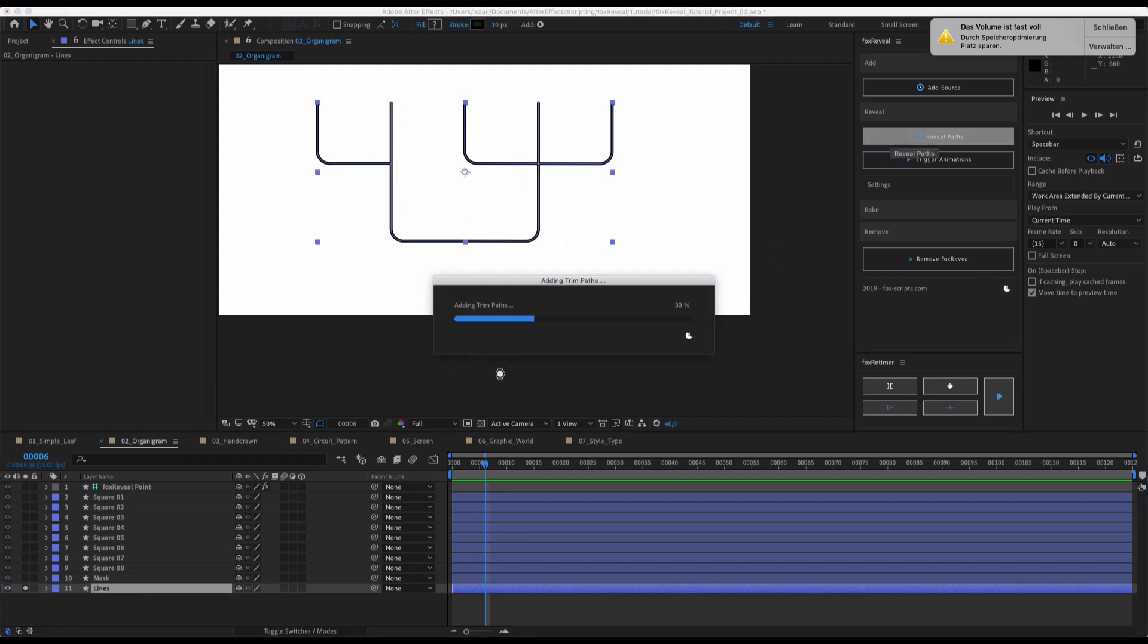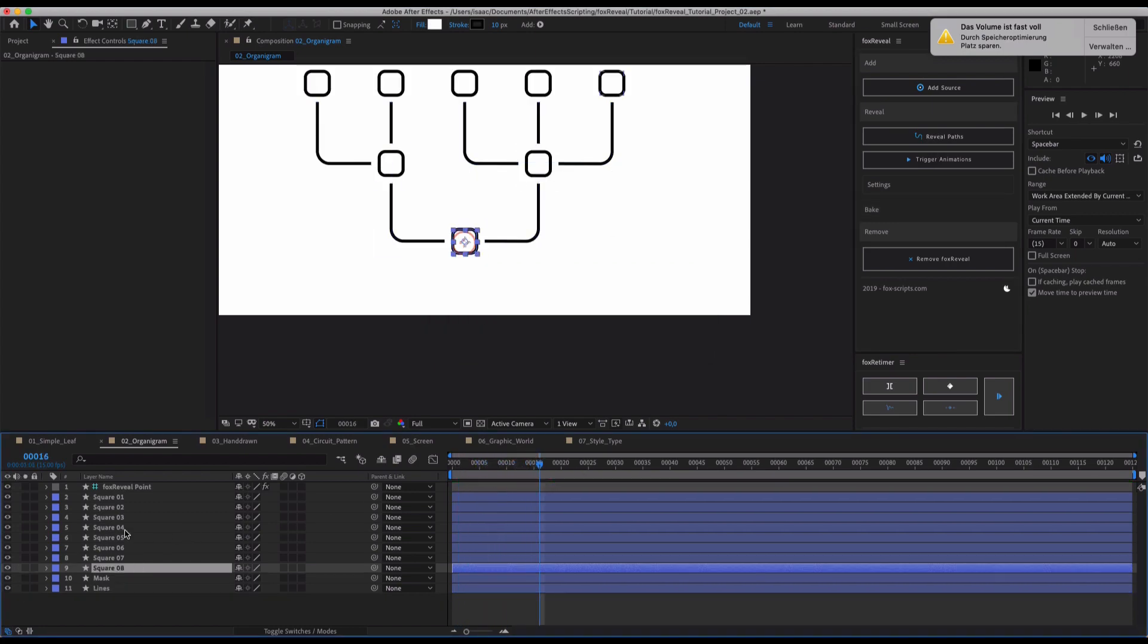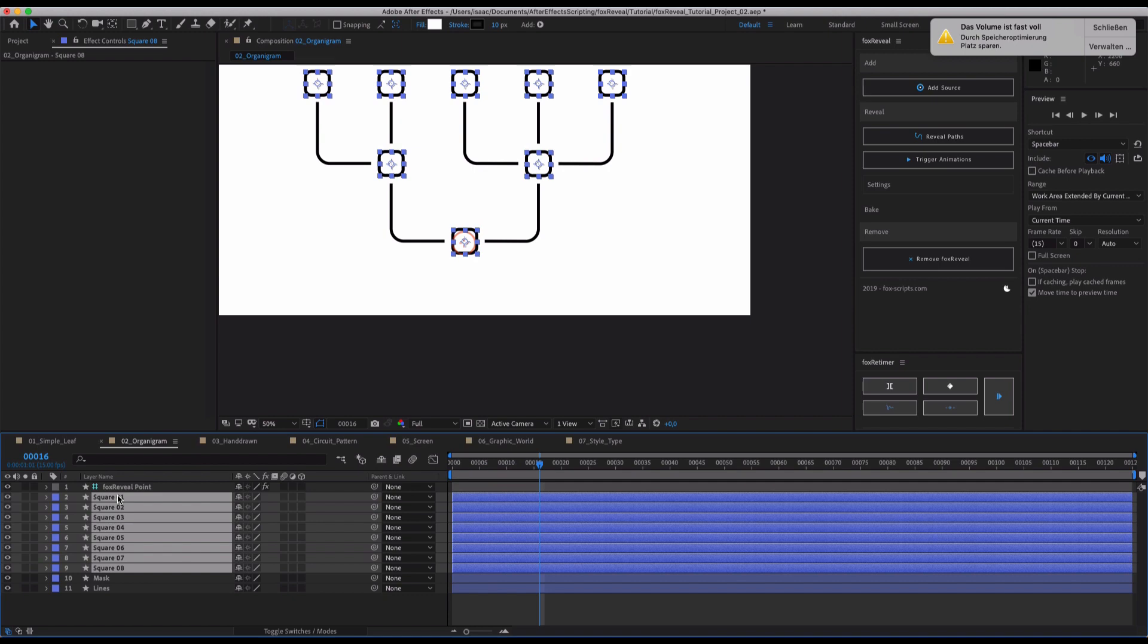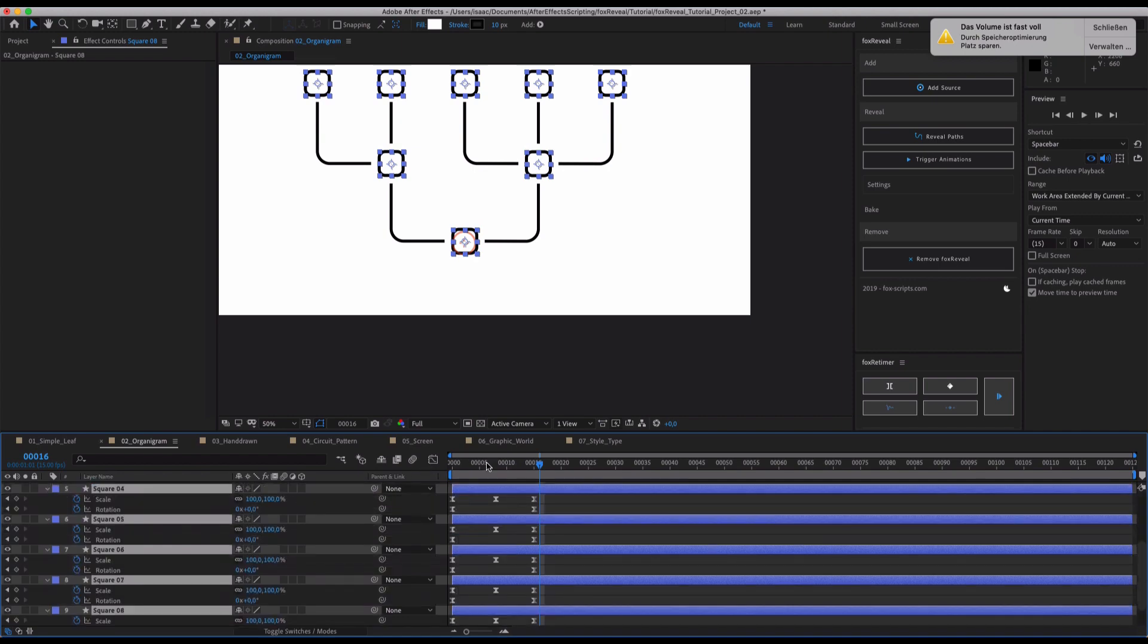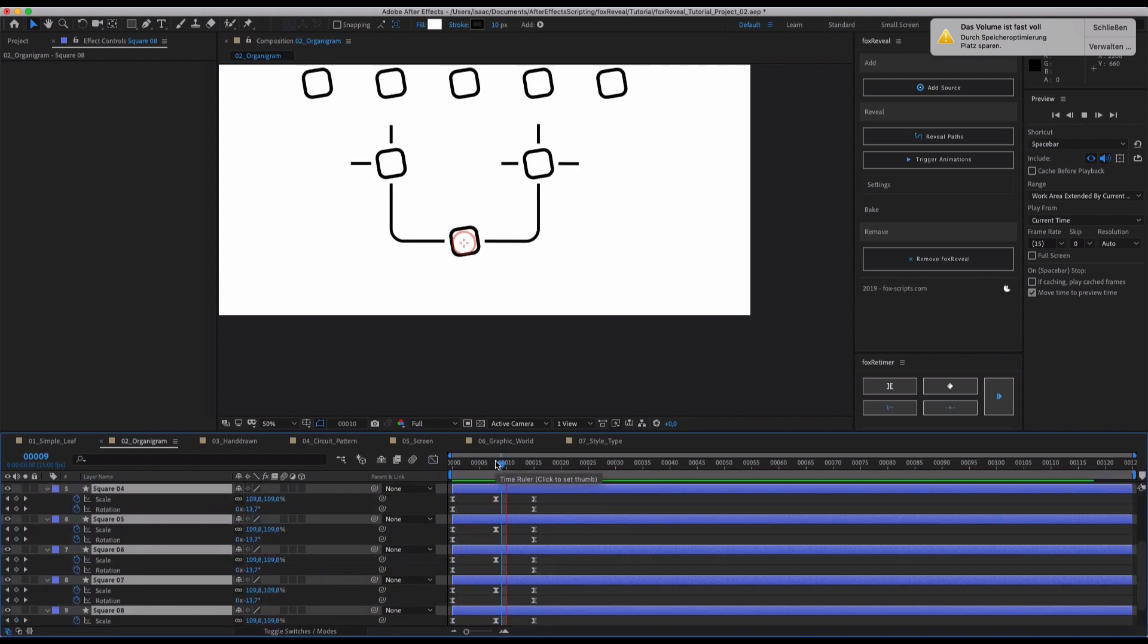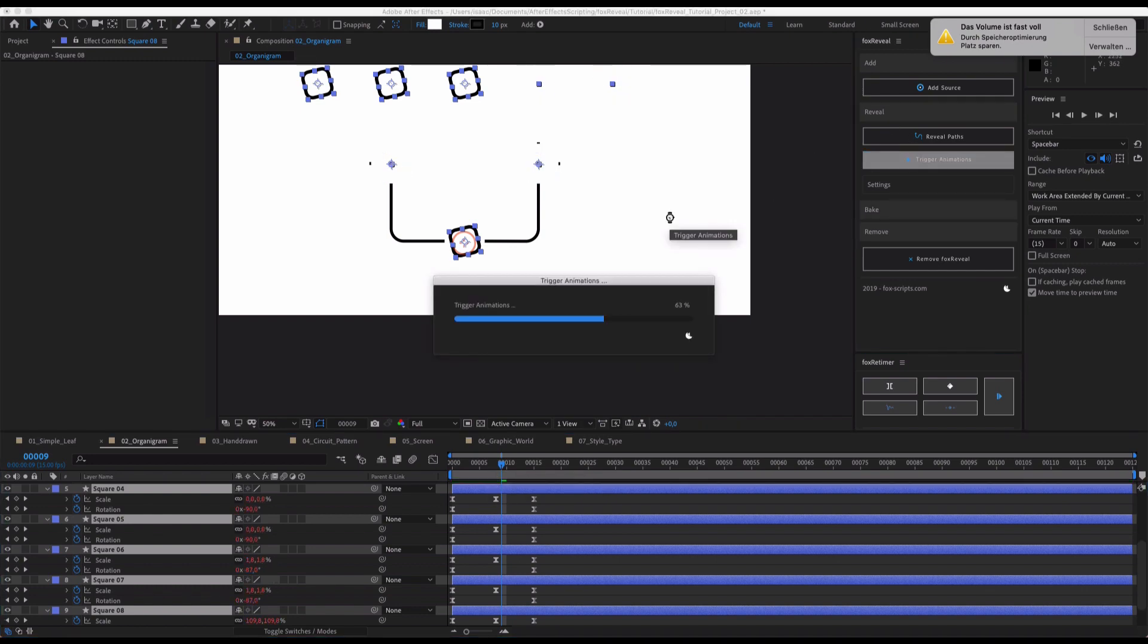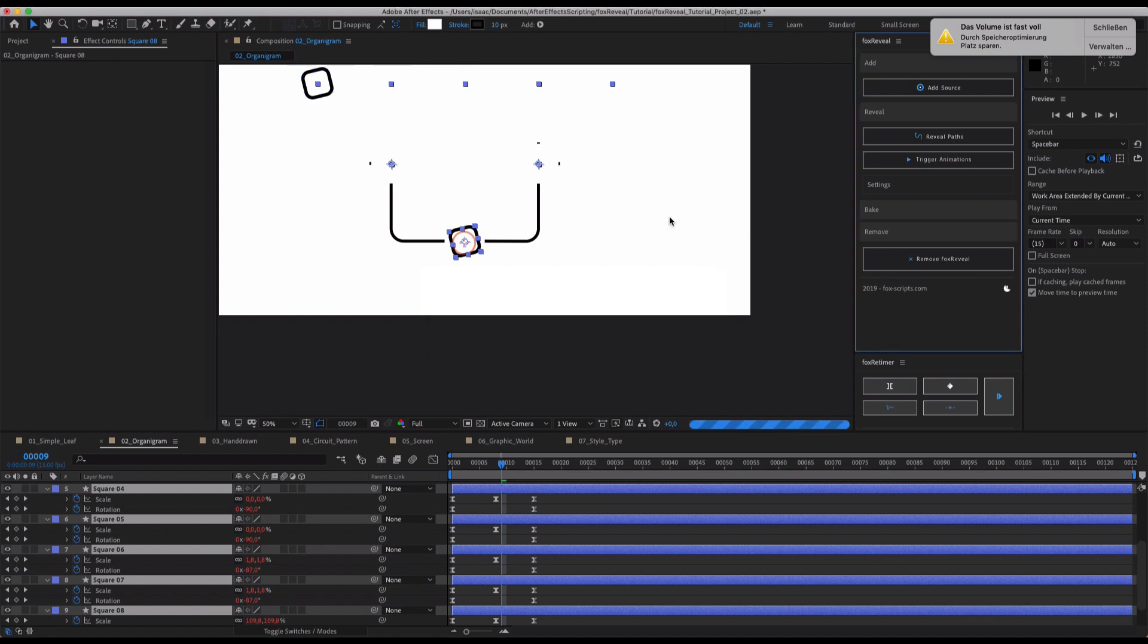We select Reveal Path here and we'll reveal from this point just like it should. We've got all of these squares which are animated scale and rotation. Just like that. And we had trigger animations. And Fox Reveal will do its job.